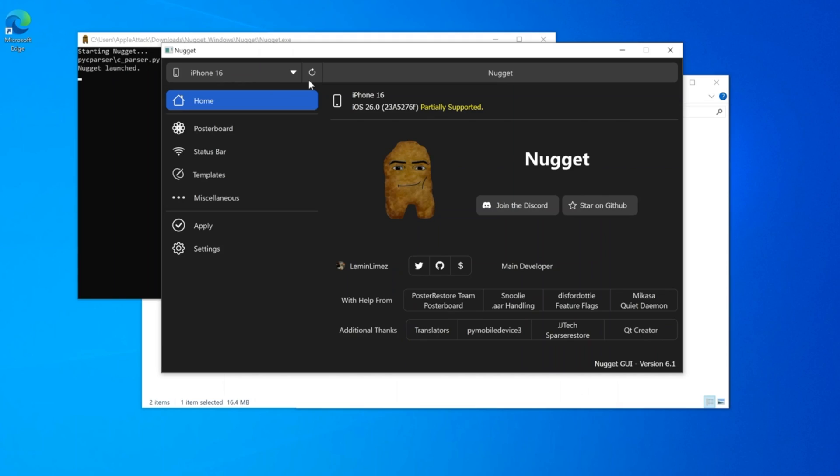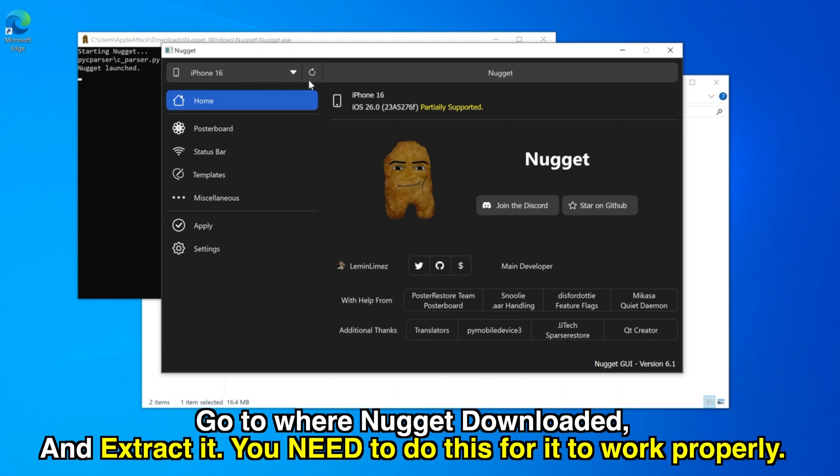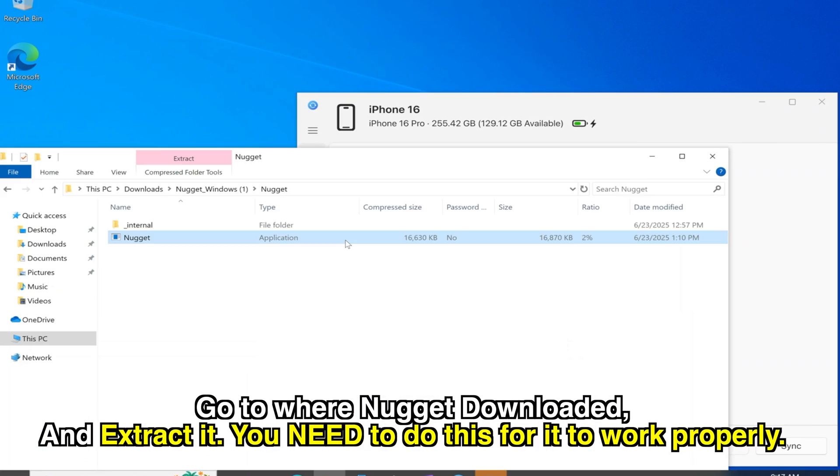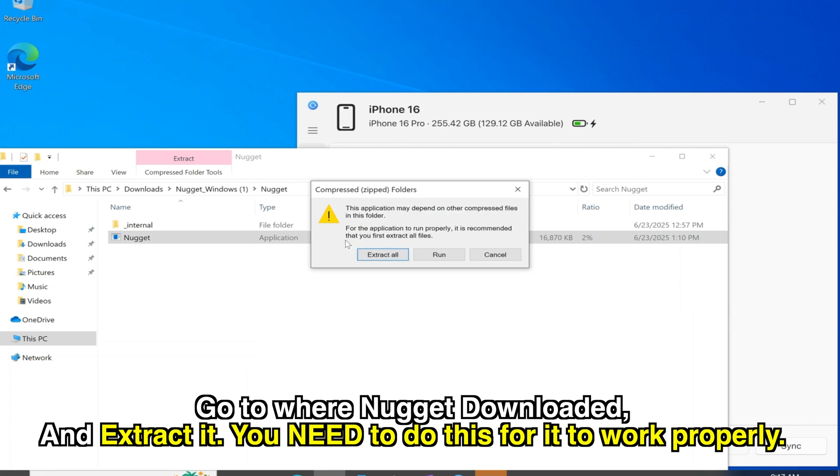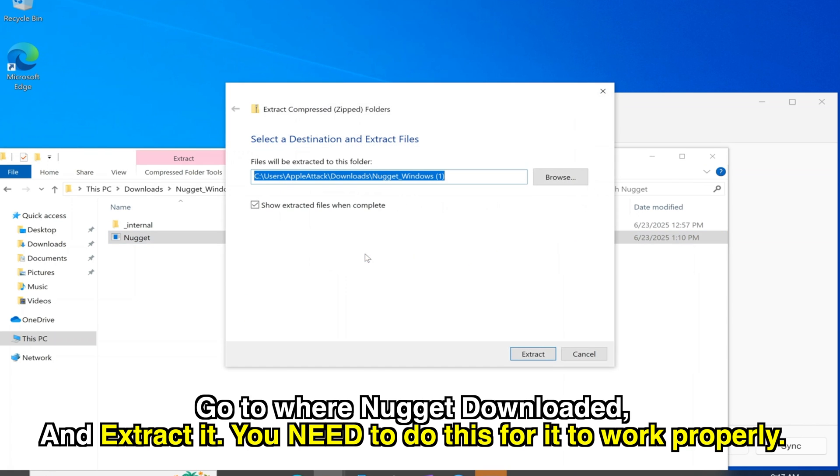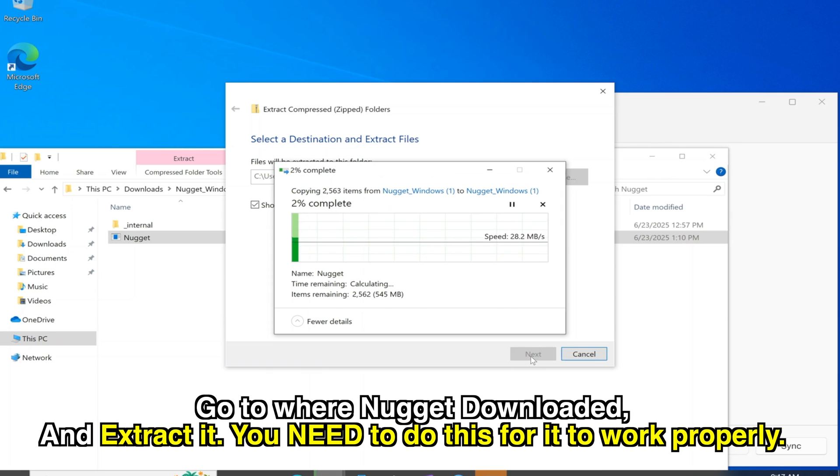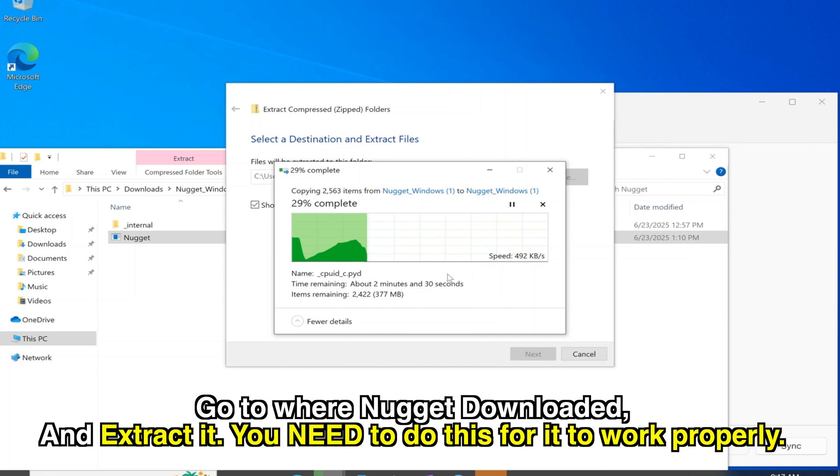Anyway, here's how to set Nugget up. Go to where Nugget downloaded and extract it. You'll need to do this in order for it to work properly. Once the Nugget program file is extracted, we can double click to open it and it'll run as normal. So just go through this process. It shouldn't take more than a few minutes.